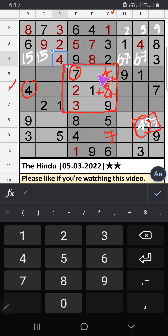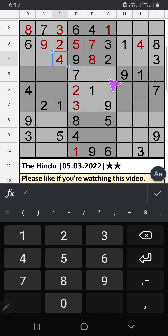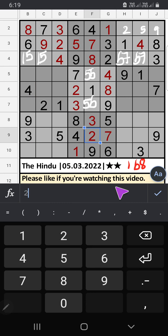6th row has 4, so 4 can't come in this cell — 4 is confirmed here, then 8 is here. Fifth grid: only two numbers remaining — 5 and 6 — they will come in any one of the cells, we will confirm later. Column F: two numbers remaining. 9th row has 3, so 3 can't come in this cell — 3 is confirmed here, then 2 is here.